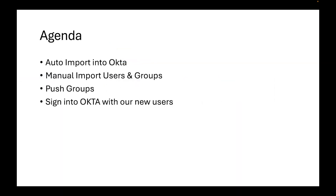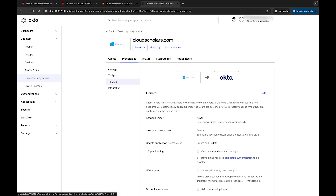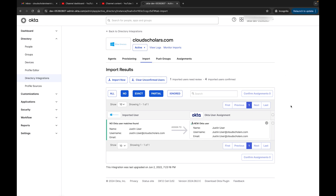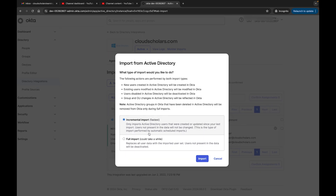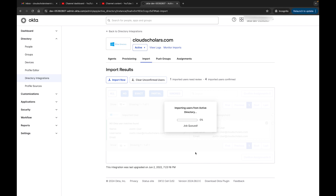Back to our agenda - we covered auto import, now let's do manual import of users and groups. On the Import tab, click 'Import Now'. It gives you options: new users created in Active Directory will be created in Okta, existing modified users will be updated, and disabled users are handled as well. You can do an incremental import (fastest) or a full import. I'll go incremental - it scanned zero users at this point since we're starting fresh.